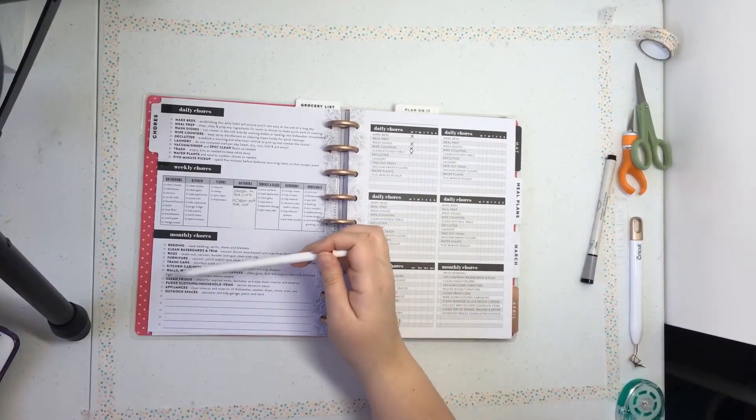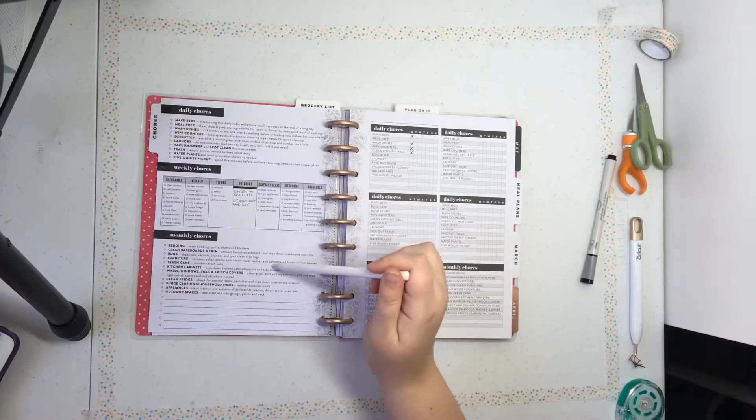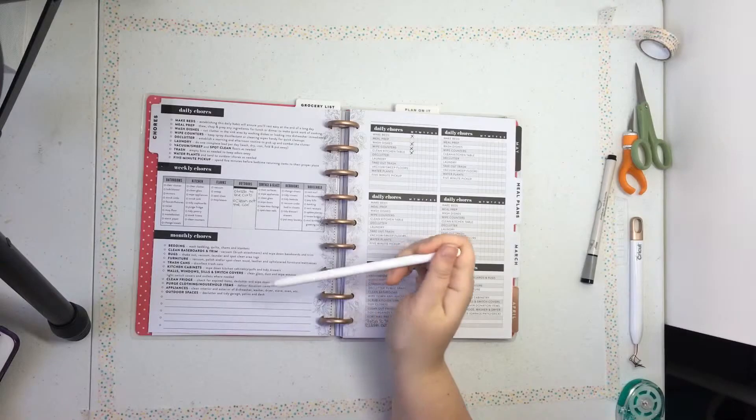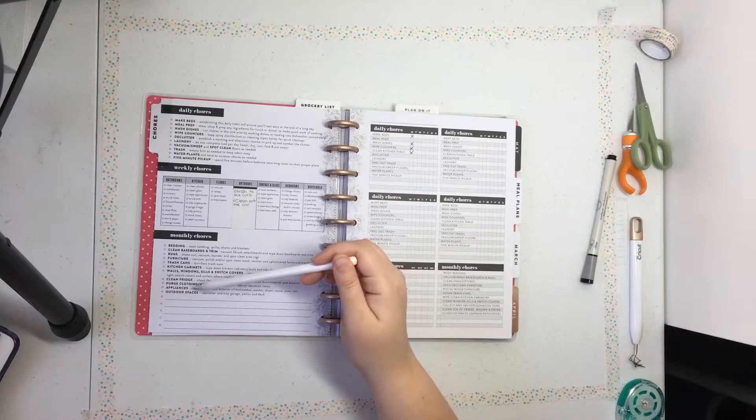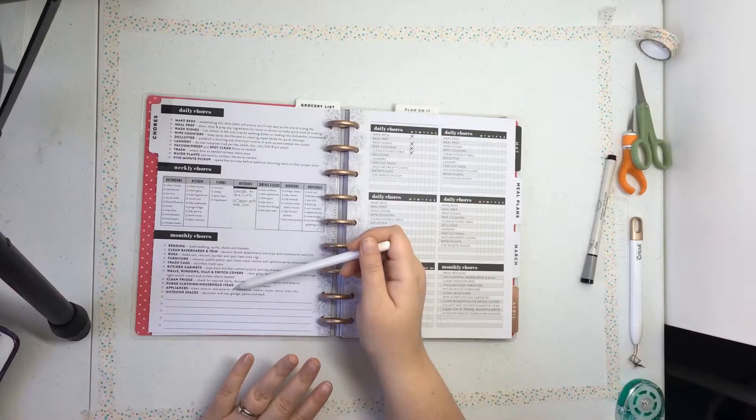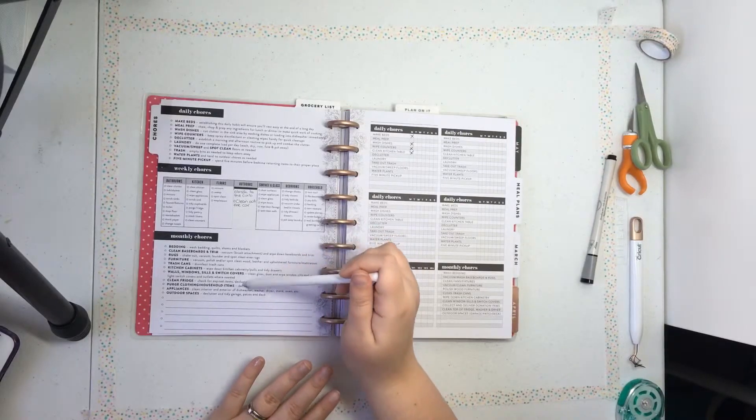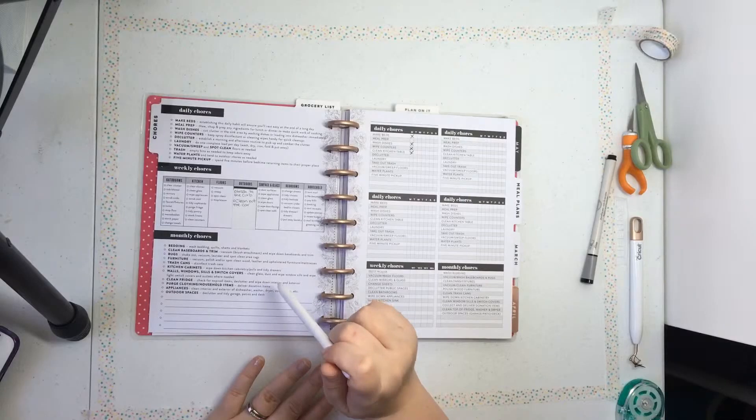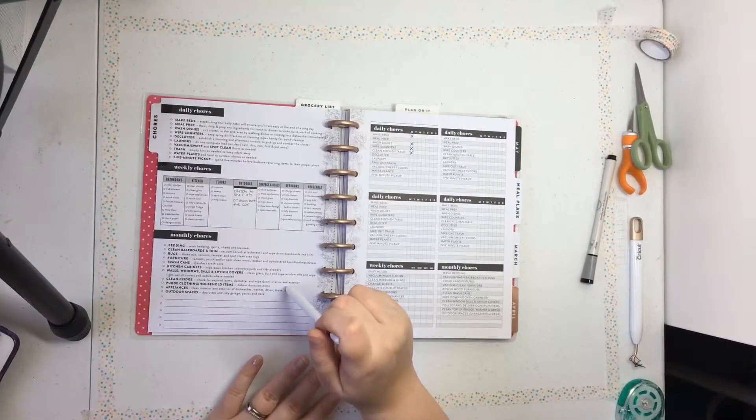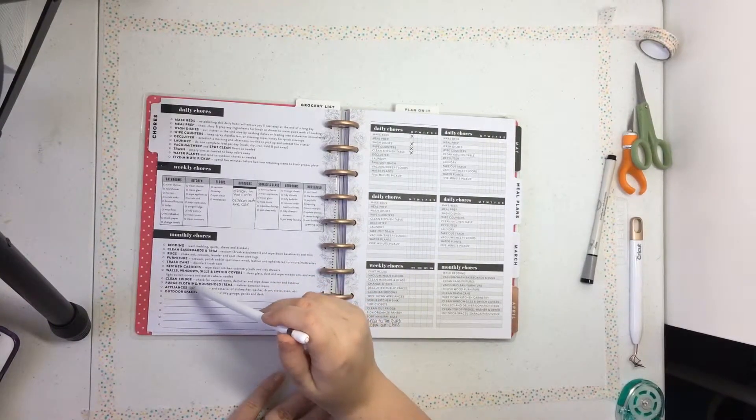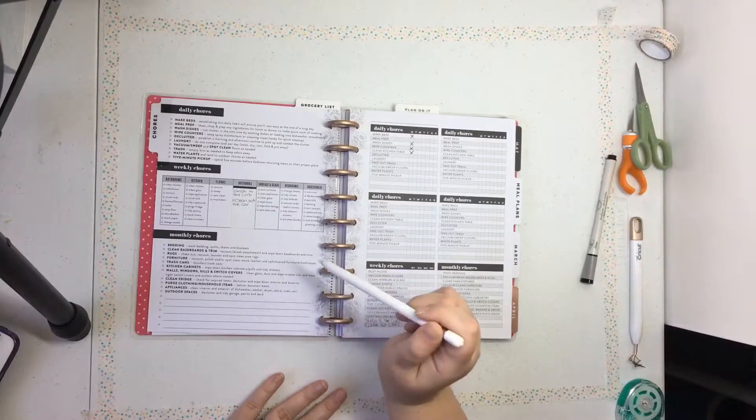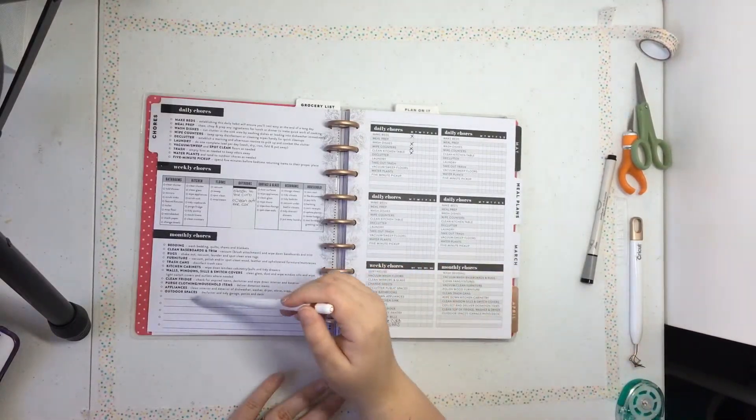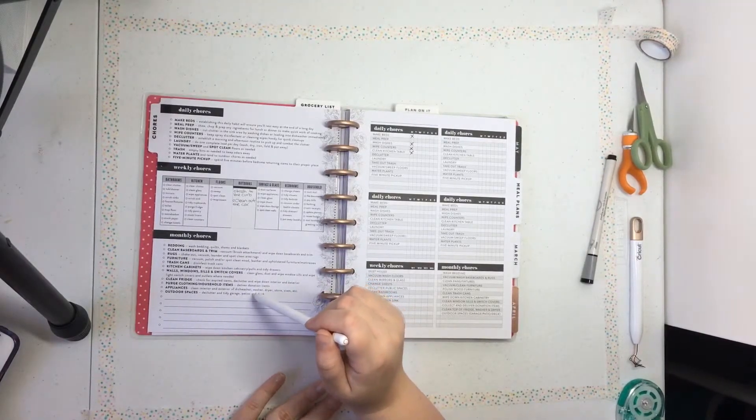Kitchen cabinets, wiping them down. I need to do that. Walls, windows, sills, and switch covers. Clean those off. Clean your fridge out. Purging clothes. Like, whatever her name is, Marie Kondo or whatever this new lady is who tells you to get rid of things in your house. She's a better woman than I am. We'll just leave it at that. Appliances. Clean interior and exterior of dishwasher, washer, dryer, stove, oven, etc. So anything that's big, clean it. What I'm getting from this month, like from the monthly, is that you should just clean all the things.